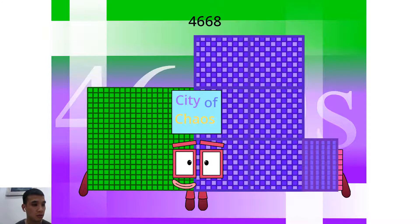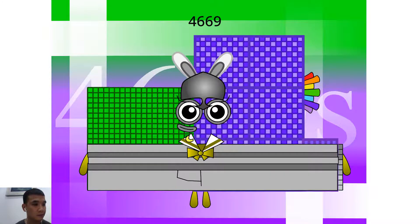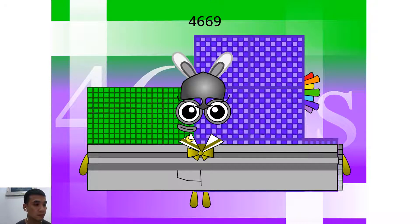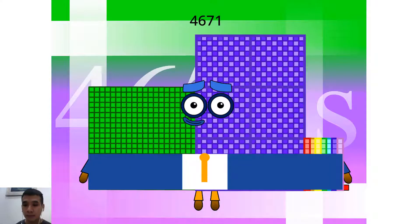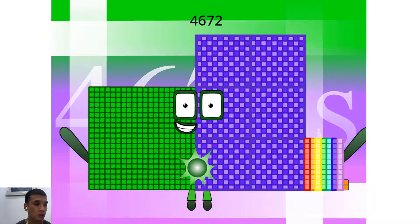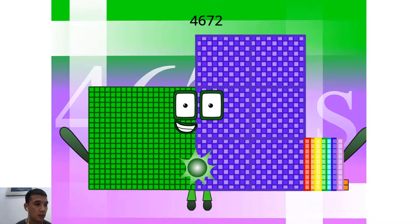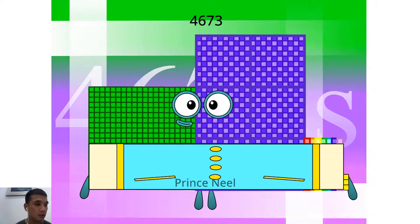Hello, 4,668. I am a 12th Scott. Hello, 4,669. I am a 203 x 23. Hello, 4,671. Hello, 4,672. I am a 64 x 73. Hello, 4,673. I am a Prince Neil.